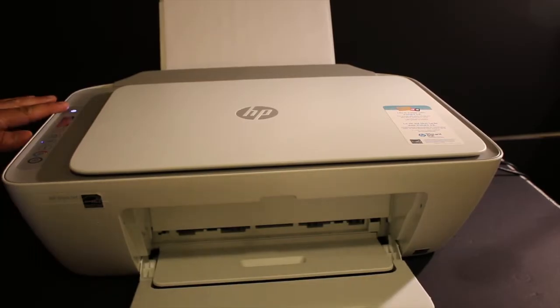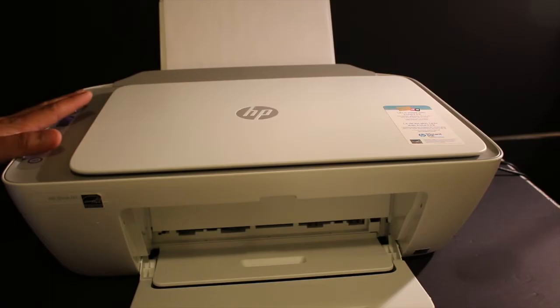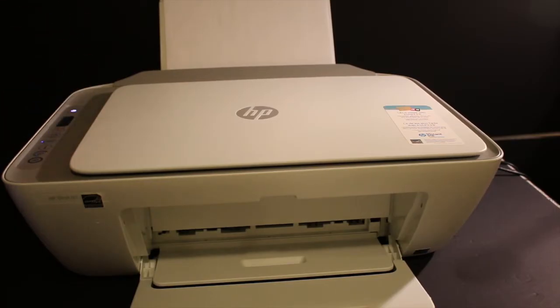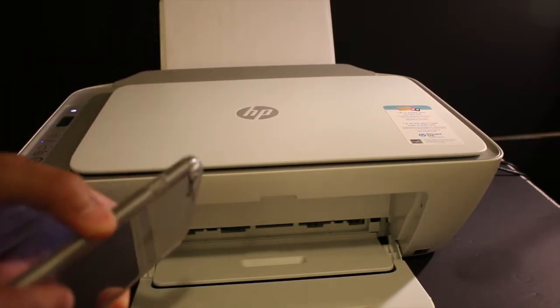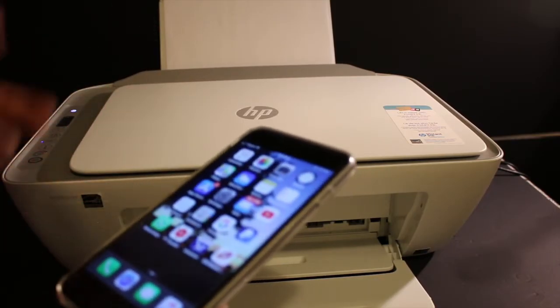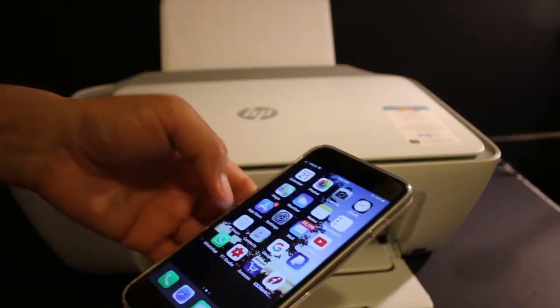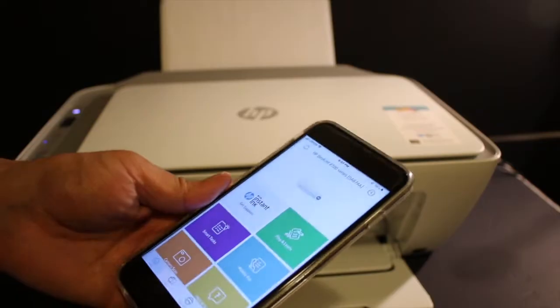Switch on the printer and wait for the display screen to work. Make sure you connect your printer with any device like iPhone or Android phone and it is set up with Wi-Fi on the HP Smart app.